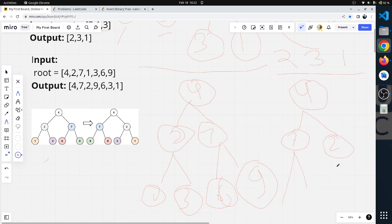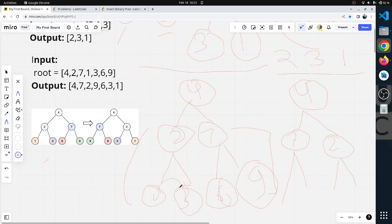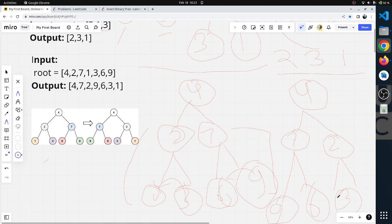The root node is handled differently from child nodes. We will do child nodes differently and then combine. For node 7 with children 6 and 9, we swap 6 to the left and 9 to the right. Left and right swap recursively for each subtree.